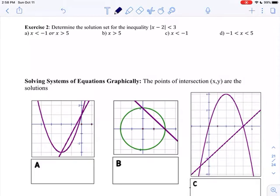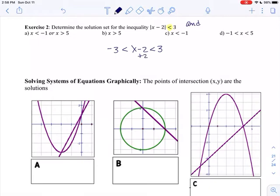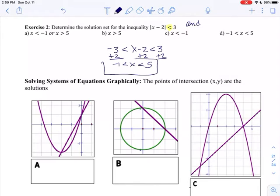We're going to move right to Exercise 2. I want to solve this algebraically. This is a less than situation, so less than was the 'and.' I take the x minus 2 and keep it as less than 3, and I also make it greater than negative 3 — the opposite. You can solve all three sides of the inequality at the same time. I'll add 2 to the right and add 2 to the left, and that gives me my answer. That is choice D.